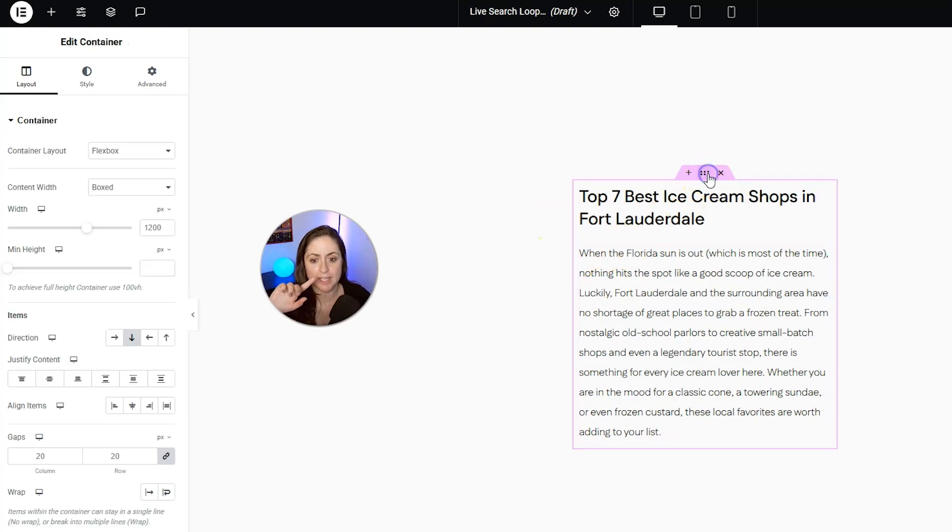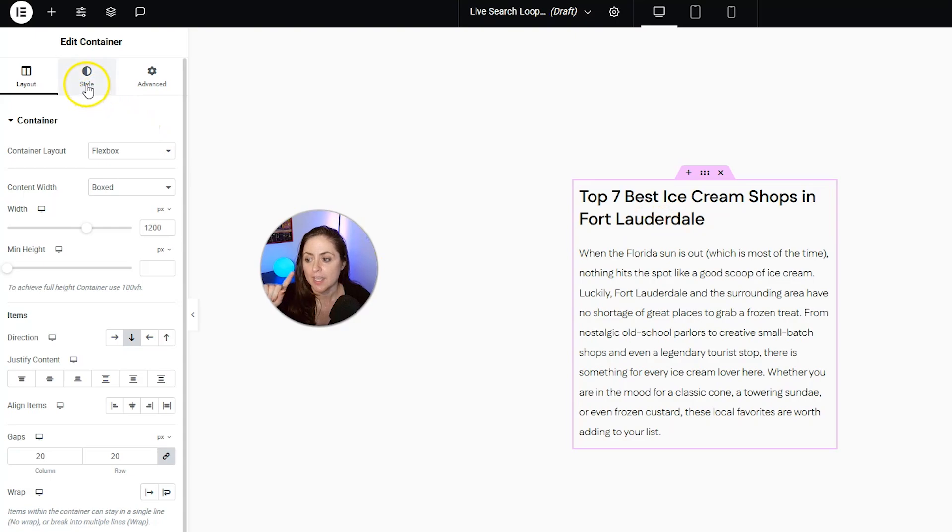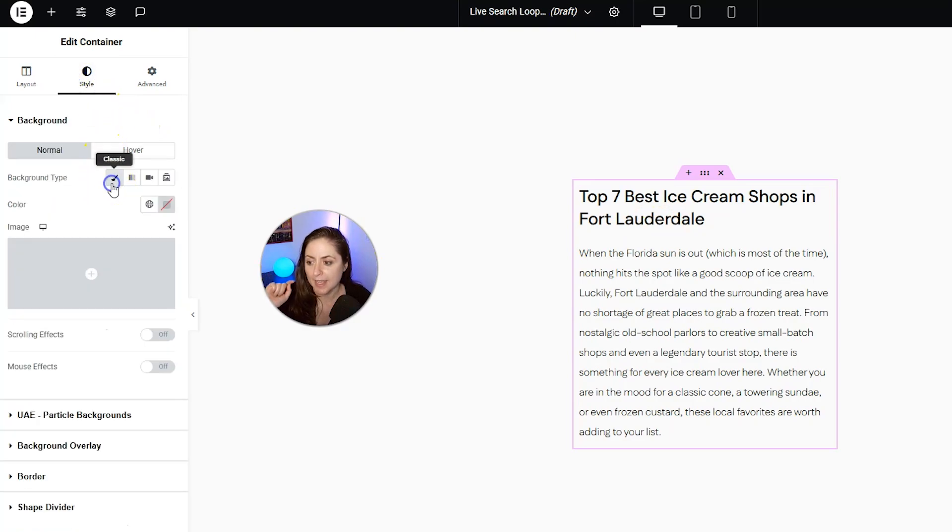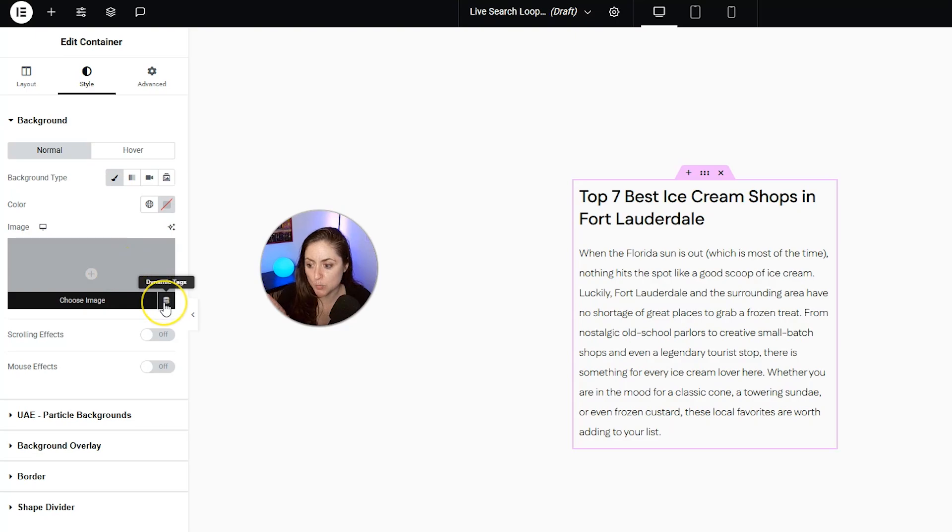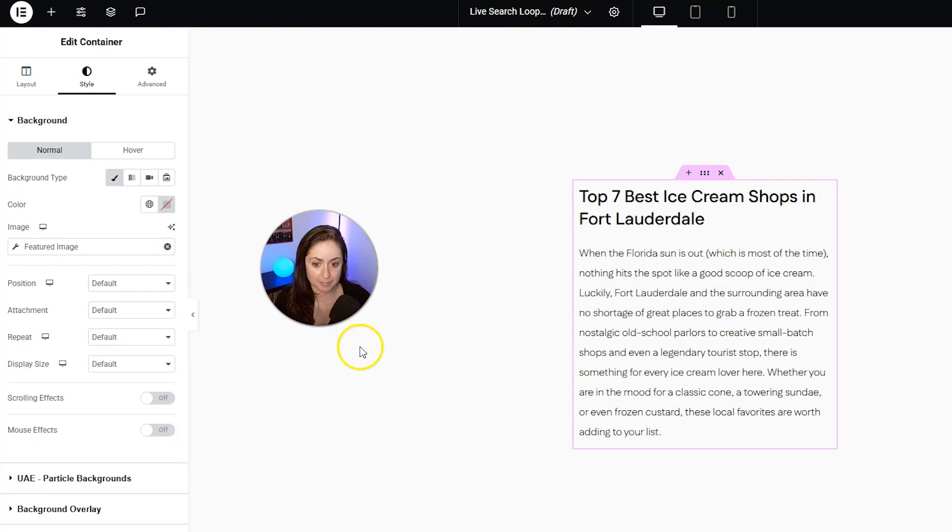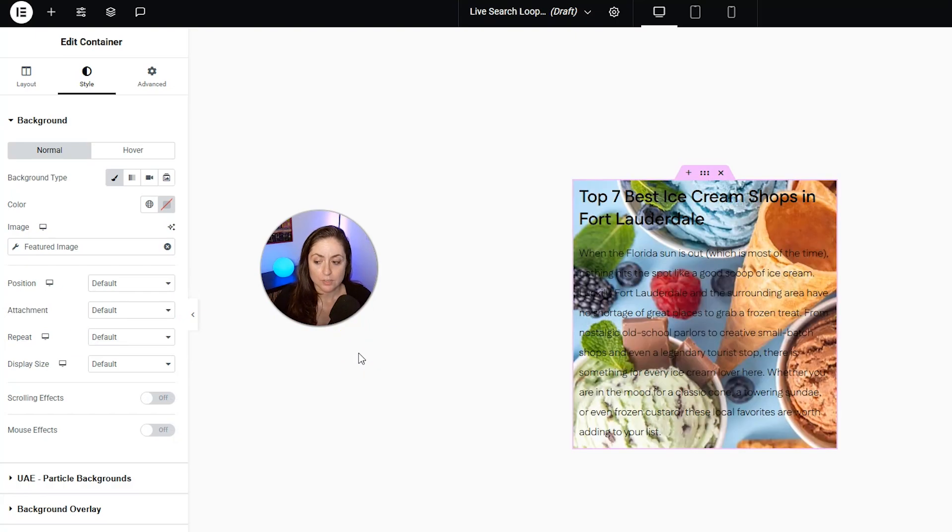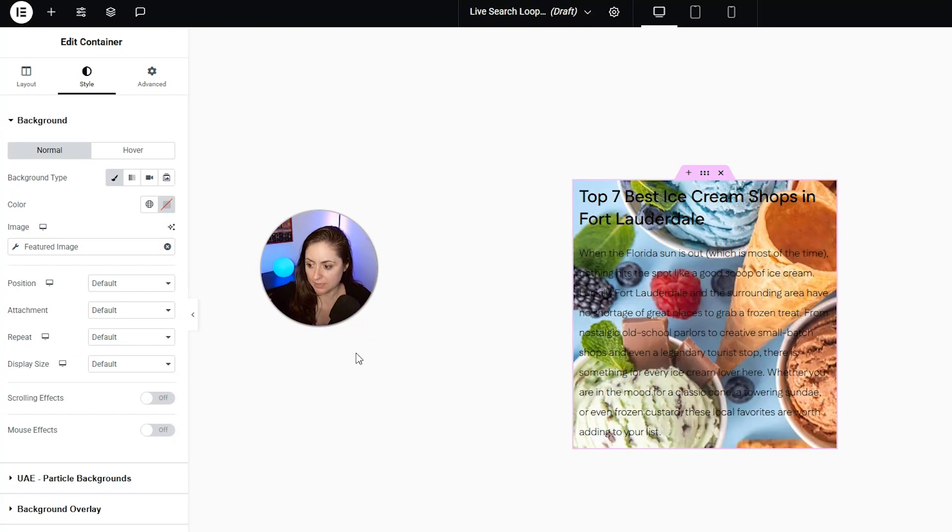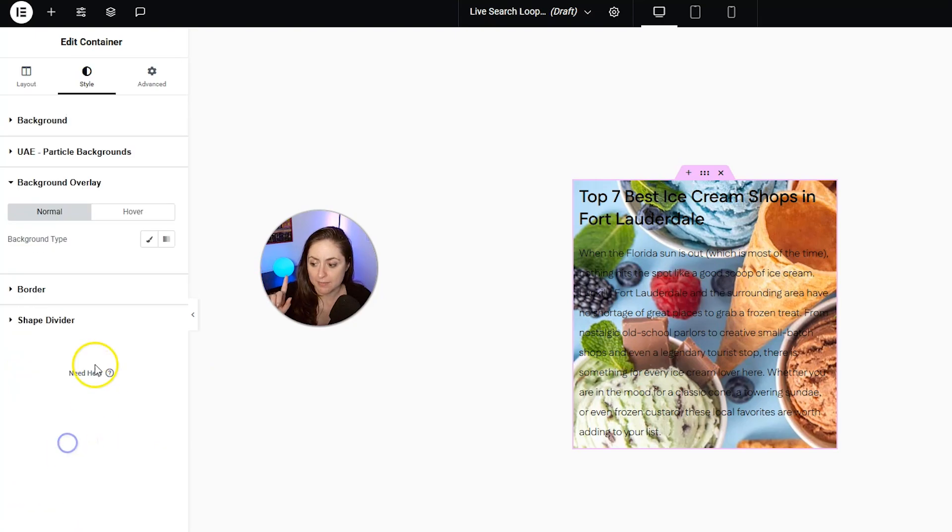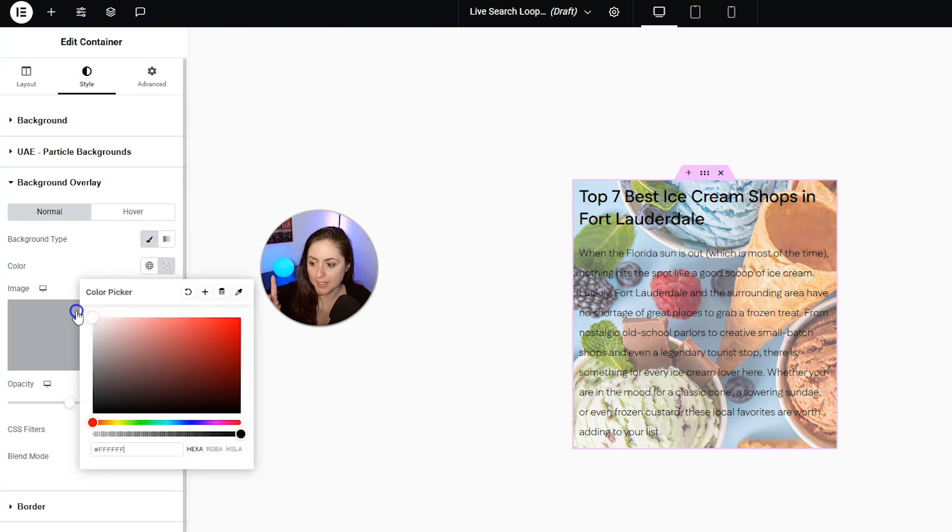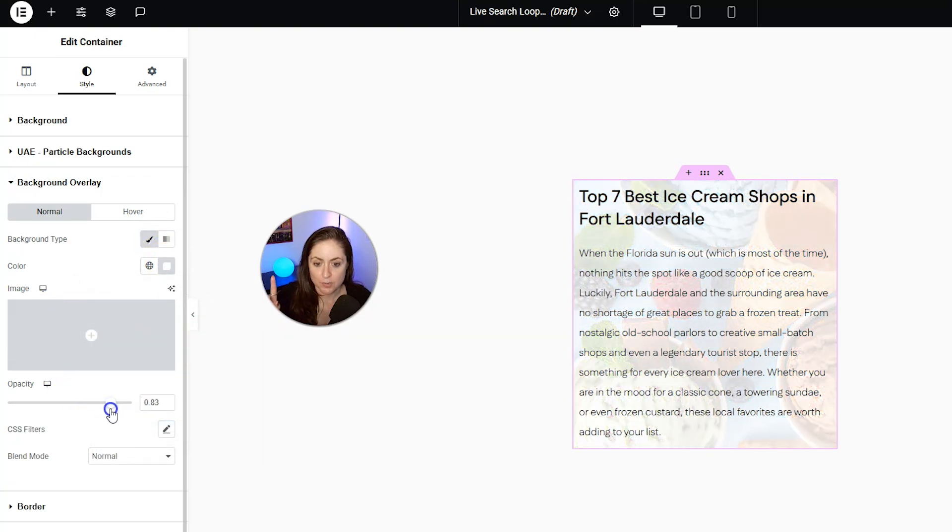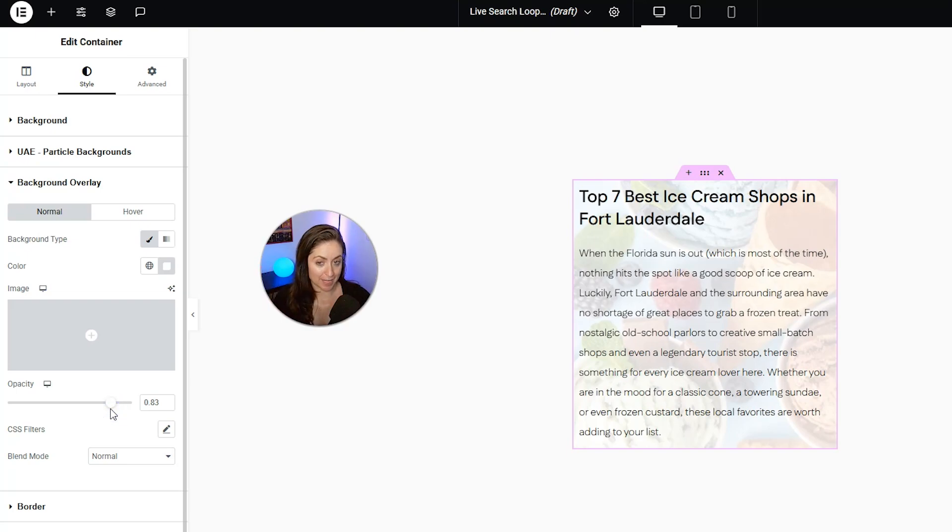We can also do something with the featured image. For example, we can select this whole thing, and we can go to style, and we can add in a background, and then on image, we can click that same dynamic tag icon, and then from here, we can add featured image. So there's the featured image, but that's a little intense, right? Maybe we want to add an overlay, so we can scroll down to background overlay here, and we can add a white overlay, so it's just very light in the background.